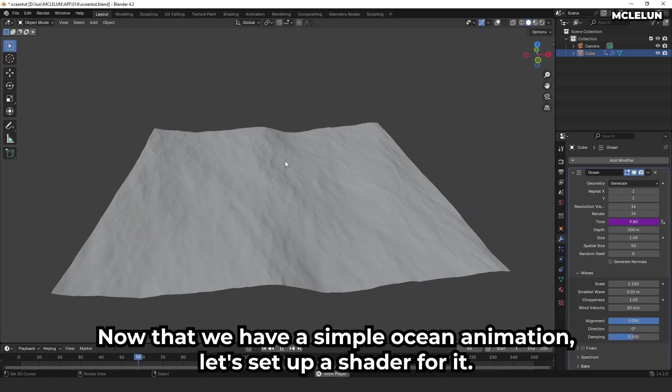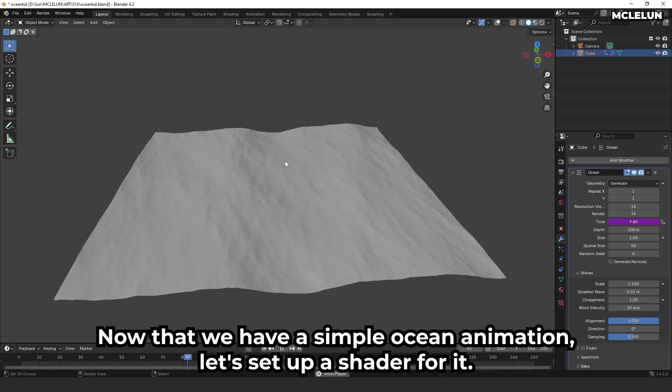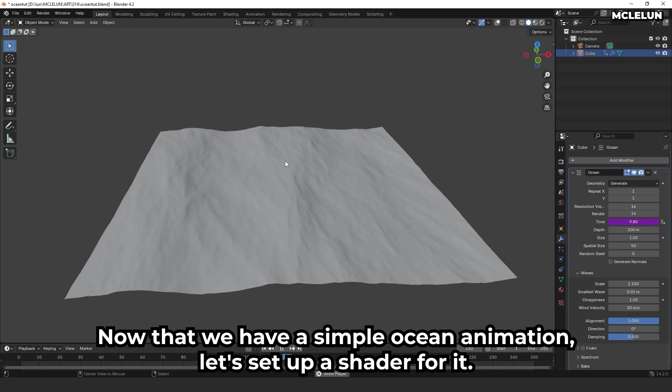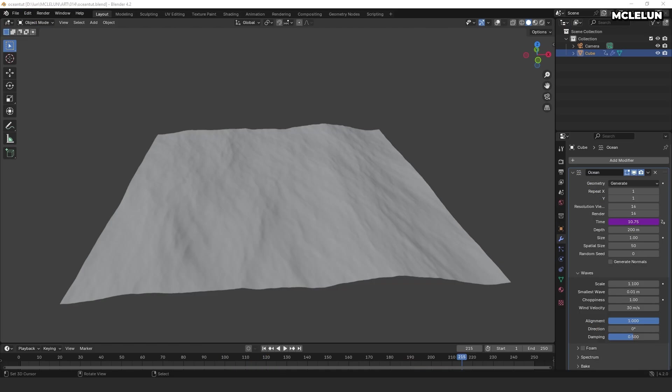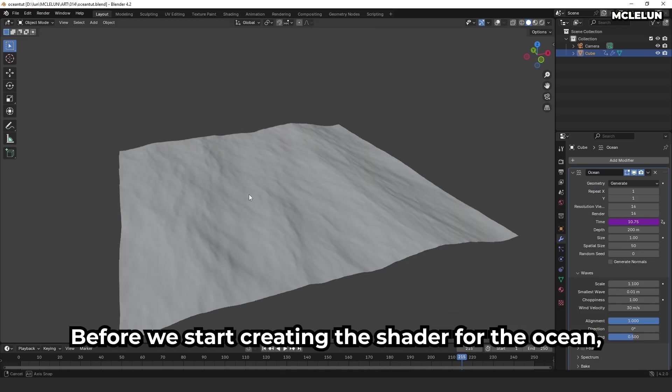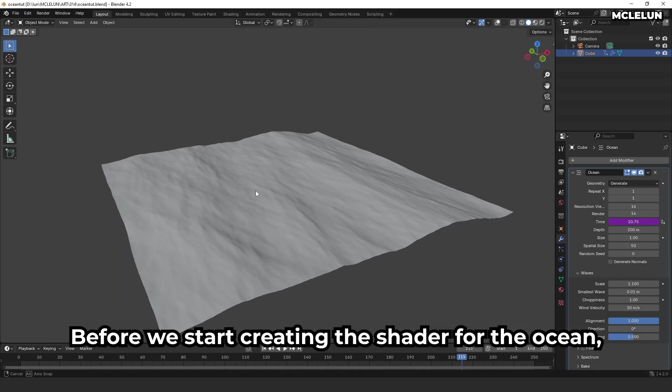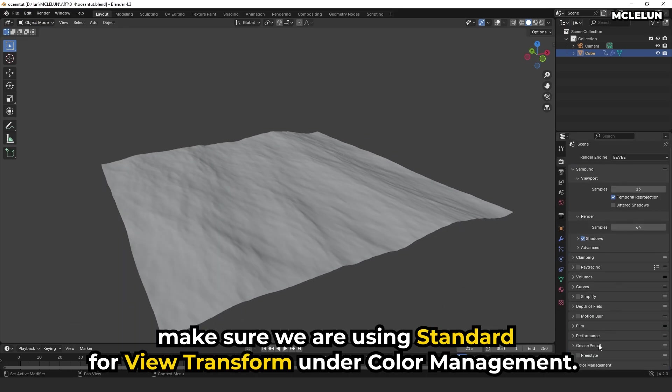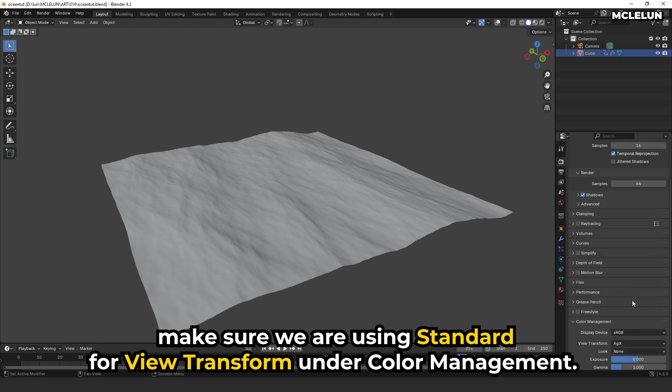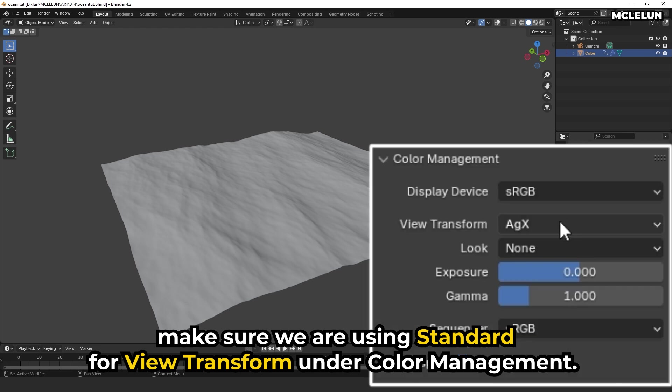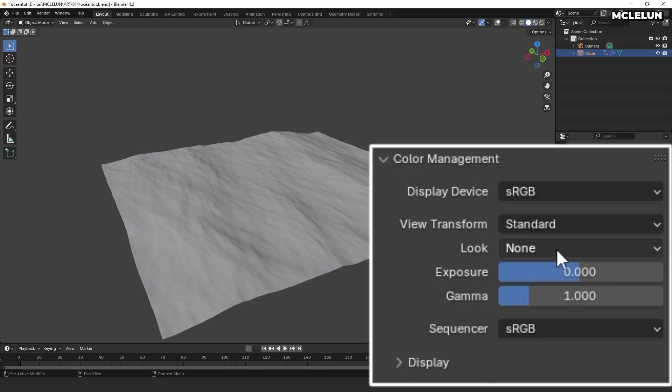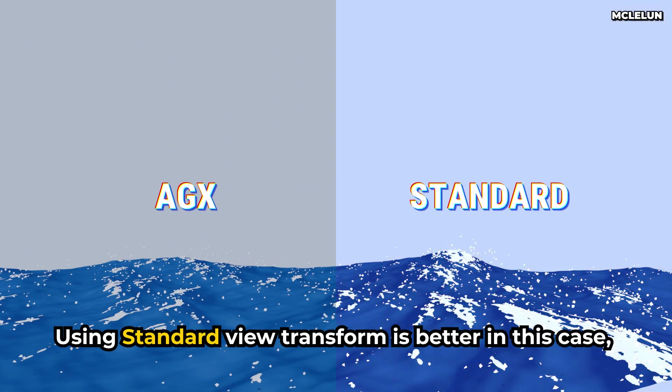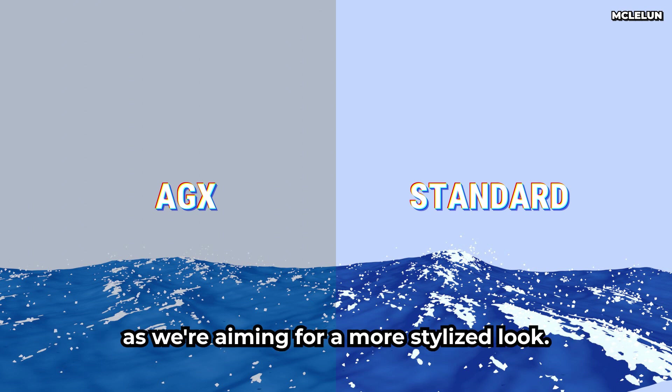Now that we have a simple ocean animation, let's set up a shader for it. Before we start creating the shader for the ocean, make sure we are using standard for view transform under color management. Using standard view transform is better in this case as we are aiming for a more stylized look.